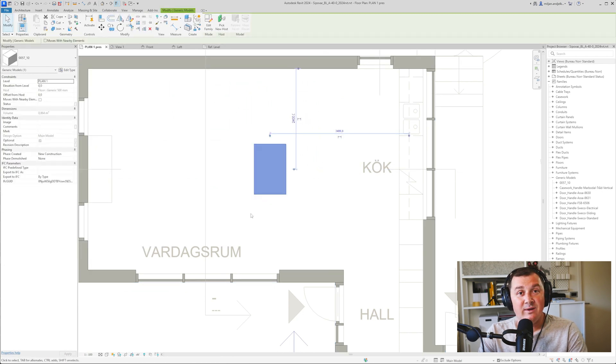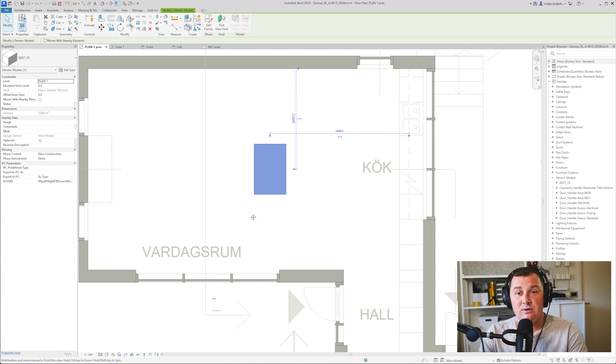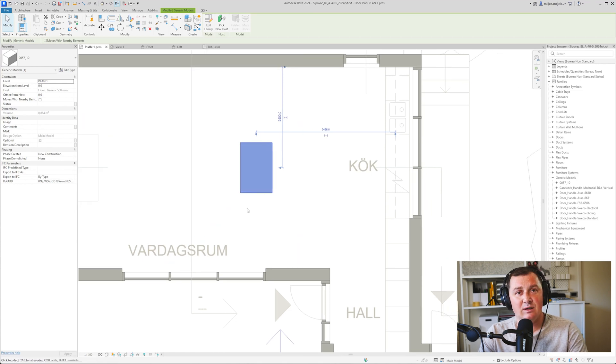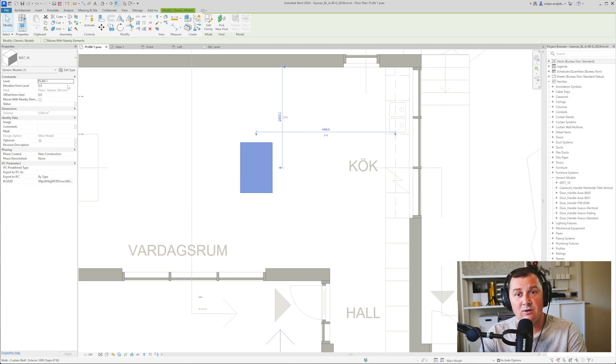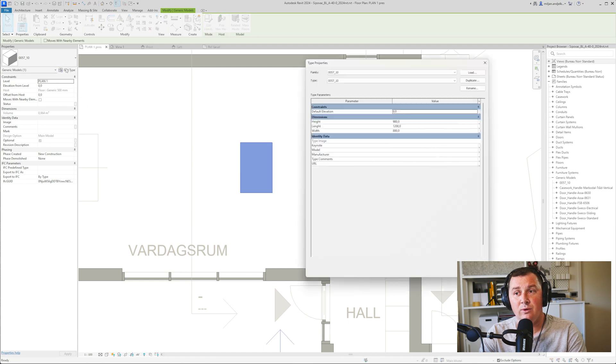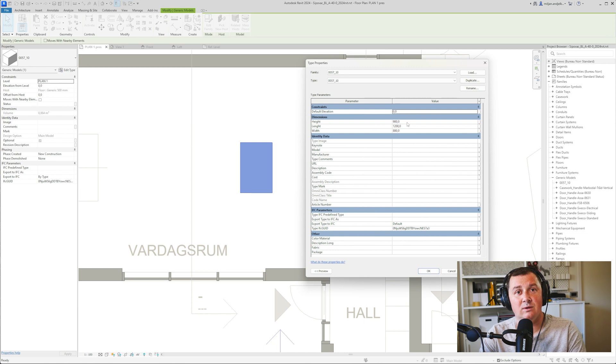Now when it's placed, you see I cannot change any of the sizes or dimensions of our box. If I go to Edit Type, you see I have the possibilities to do that.